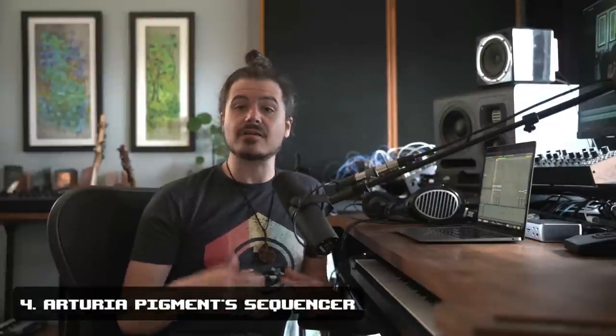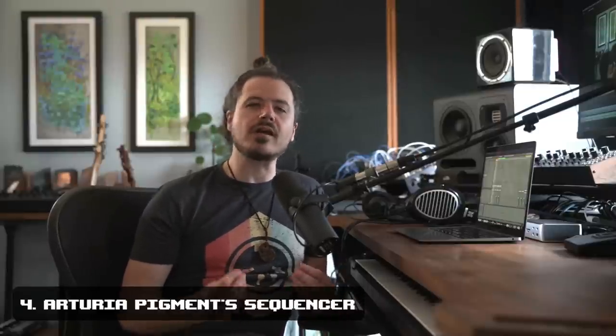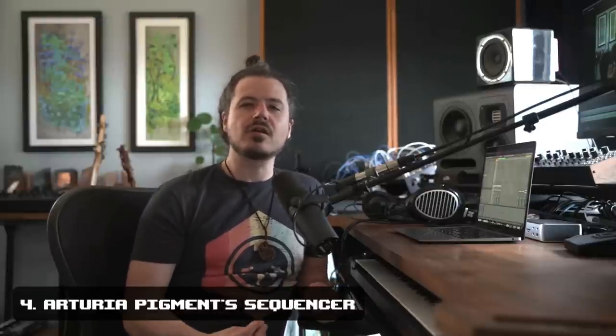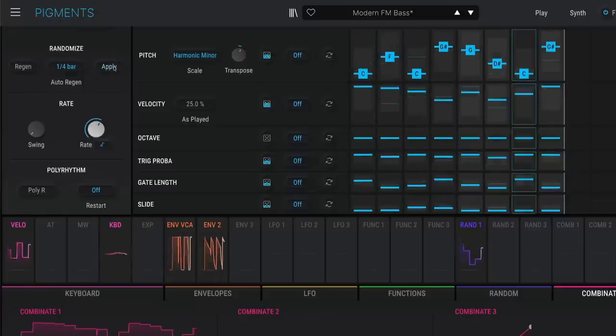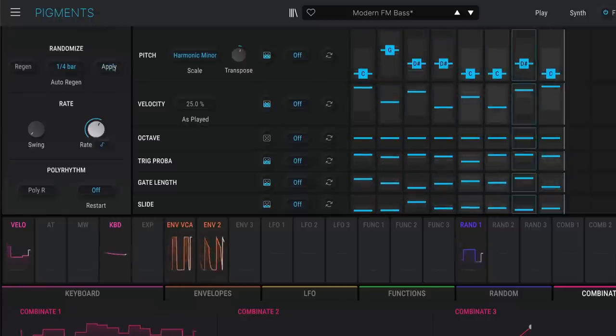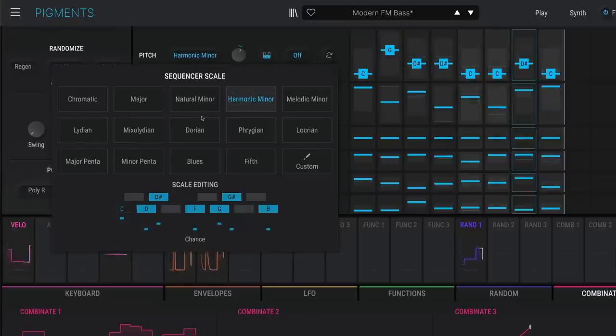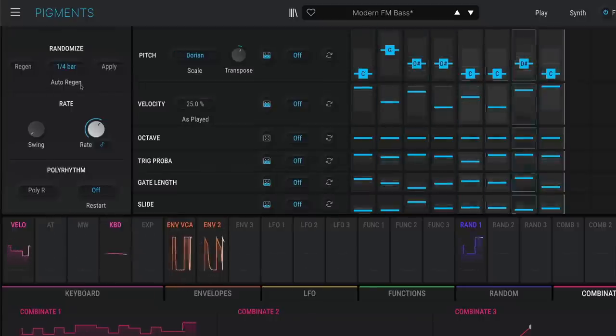These creative implementations of modulation sources make working with digital a lot more like working with voltage, allowing you to morph and shape sounds in new and exciting ways. Pigments also has a built-in sequencer. The sequencer/arpeggiator section is great on its own, but it also ties into the rest of the synth in some really powerful ways. It has lots of random and generative features — I was so into the sequencer when I first got Pigments that I made a video about it years ago, which you can check out up here.